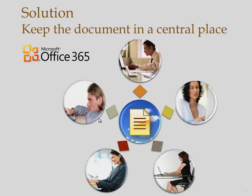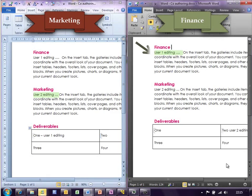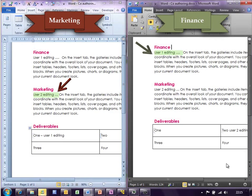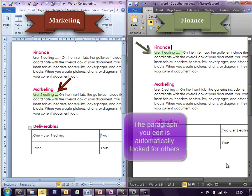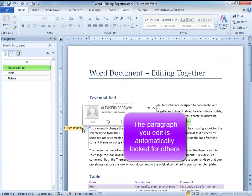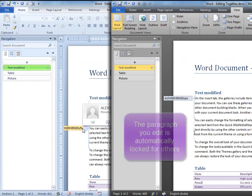It's your Office 365 server. Once you put it in Office 365, multiple people can edit it. Don't worry, nobody gets confused. If you edit one paragraph, others can't touch it — they can edit other parts of the document.